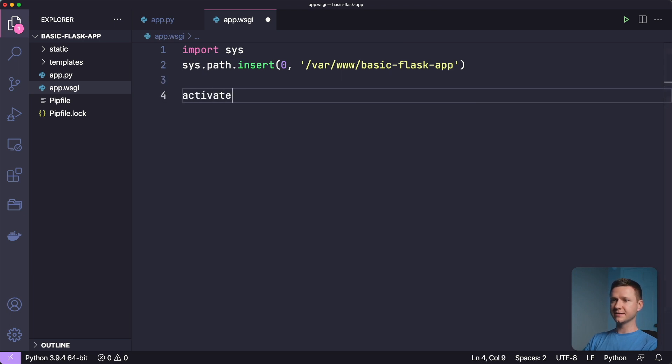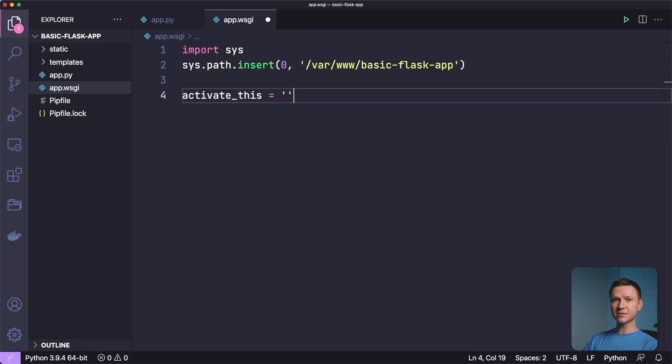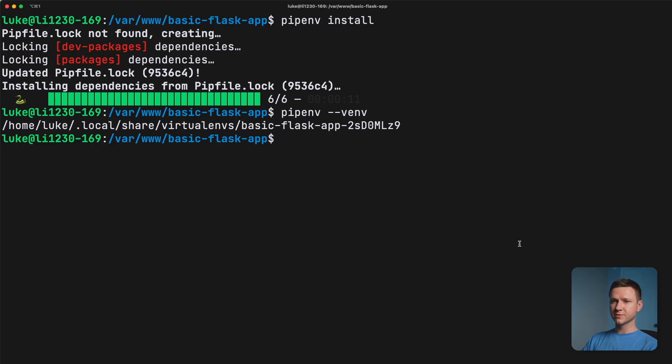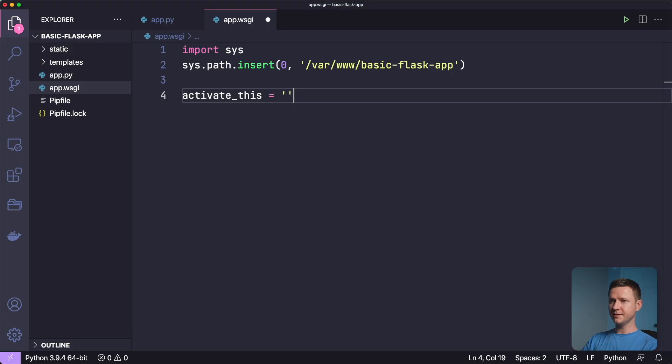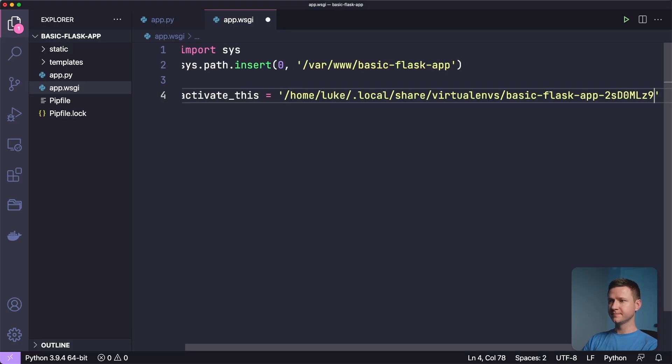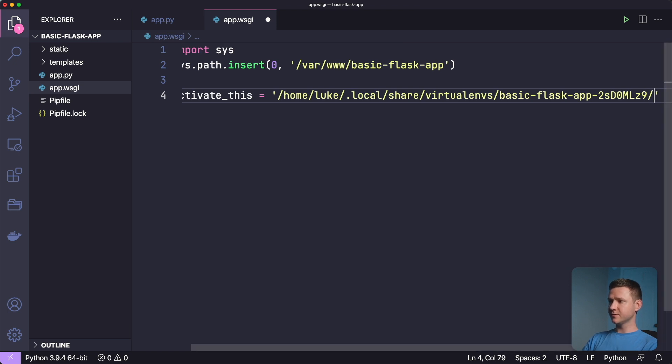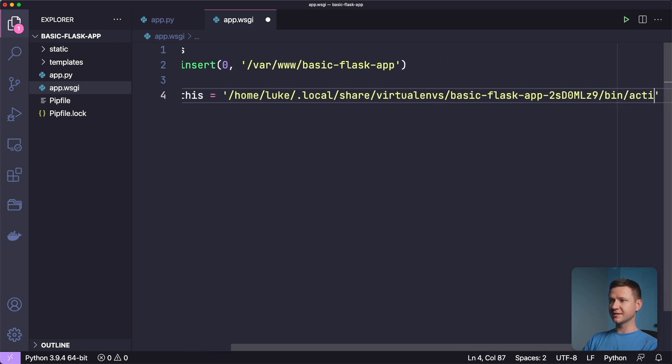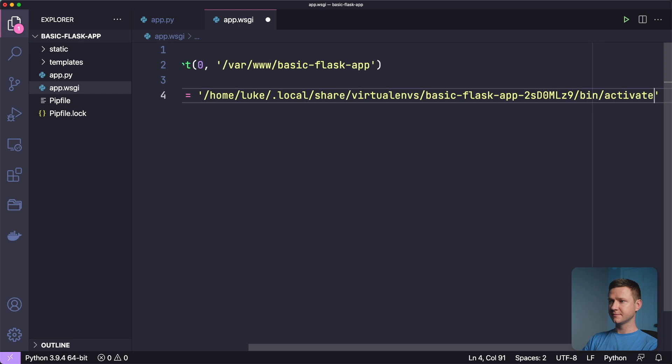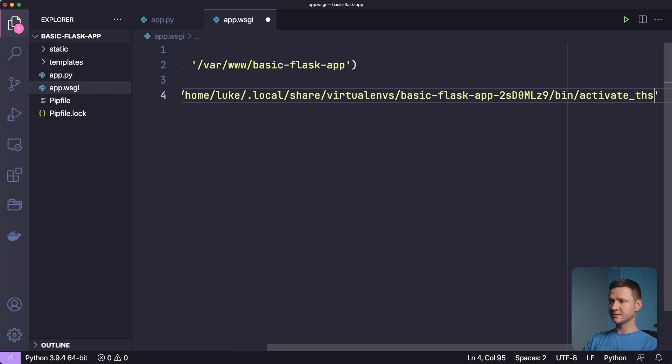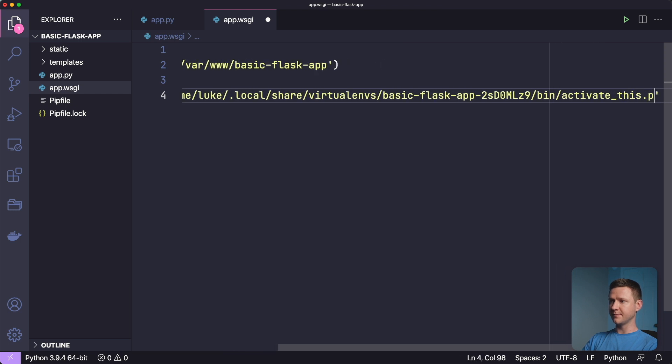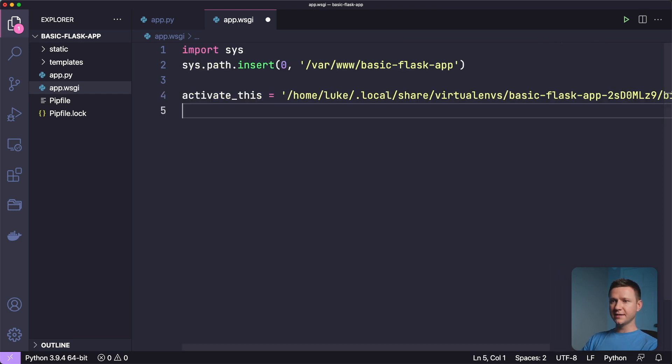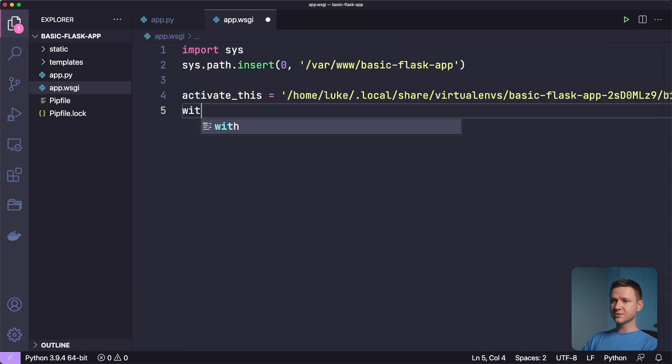And then we have to tell this WSGI module how to activate the virtual environment. So we'll type activate this equals, and then we have to put the path to our virtual environment. So let's go get that again in the terminal. So right here, copy this whole thing and paste it in. And after that path, we have to do forward slash bin slash activate this dot py.